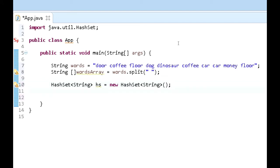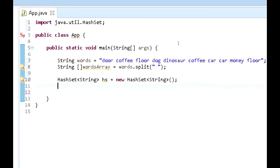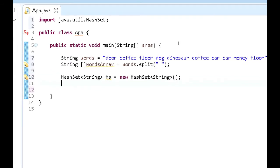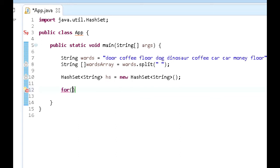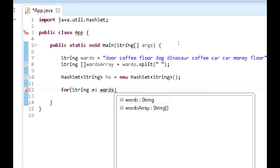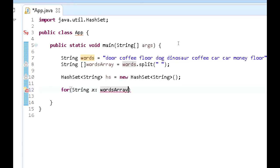So we have our HashSet created now. After we create our HashSet, what we need to do is actually create this thing you can call a for each loop. So we're going to go for each, and then we're going to go for every String x in words array. We want to do something.